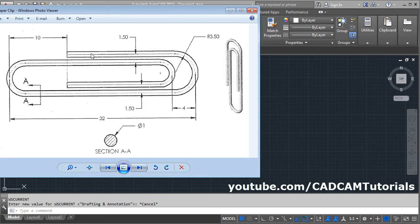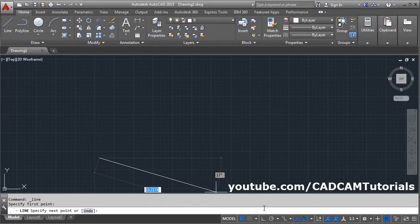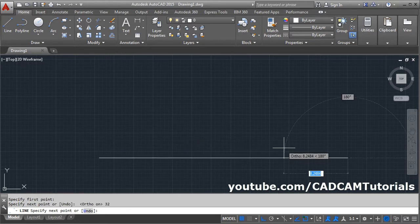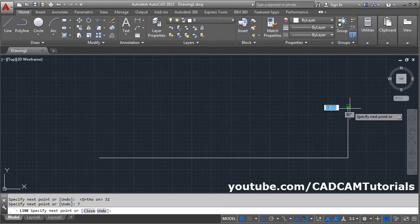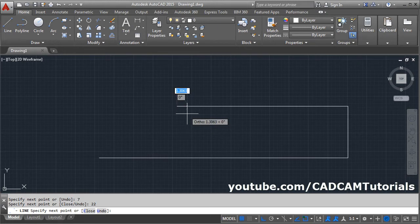First, we will create the center line path using the line command. We will create a line of 32 length, then a vertical line of 7 length, then a line of 22 length, which is 32 minus 10. Give the line command, give the first point, make ortho on, give the direction, give the length of 32. Then take your cursor above, give the length of 7, then give the length of 22.